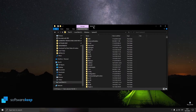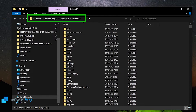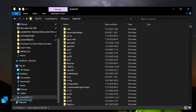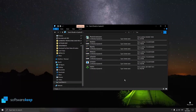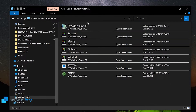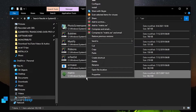Go to System32, which is at Local Disk > Windows > System32. In the search bar, type in '.scr' and hit Enter. Now we can see all the screensavers on our Windows 10 computer. If I want to delete the Matrix screensaver I just downloaded, I just right-click on it and click Delete.